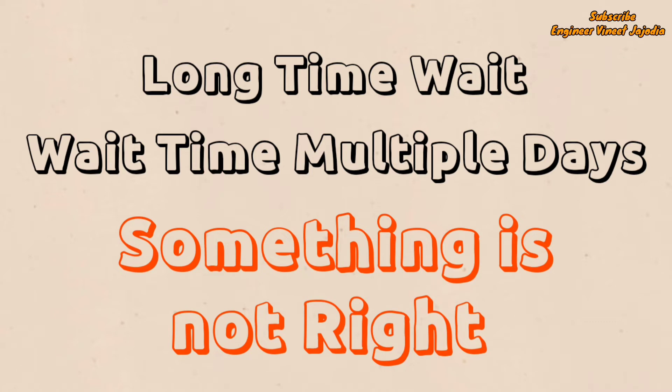So we searched about it and found a recently written blog on the same issue. Let's take a look at the blog, and hopefully this will give you positive hope that you will get your ServiceNow Personal Developer Instance.